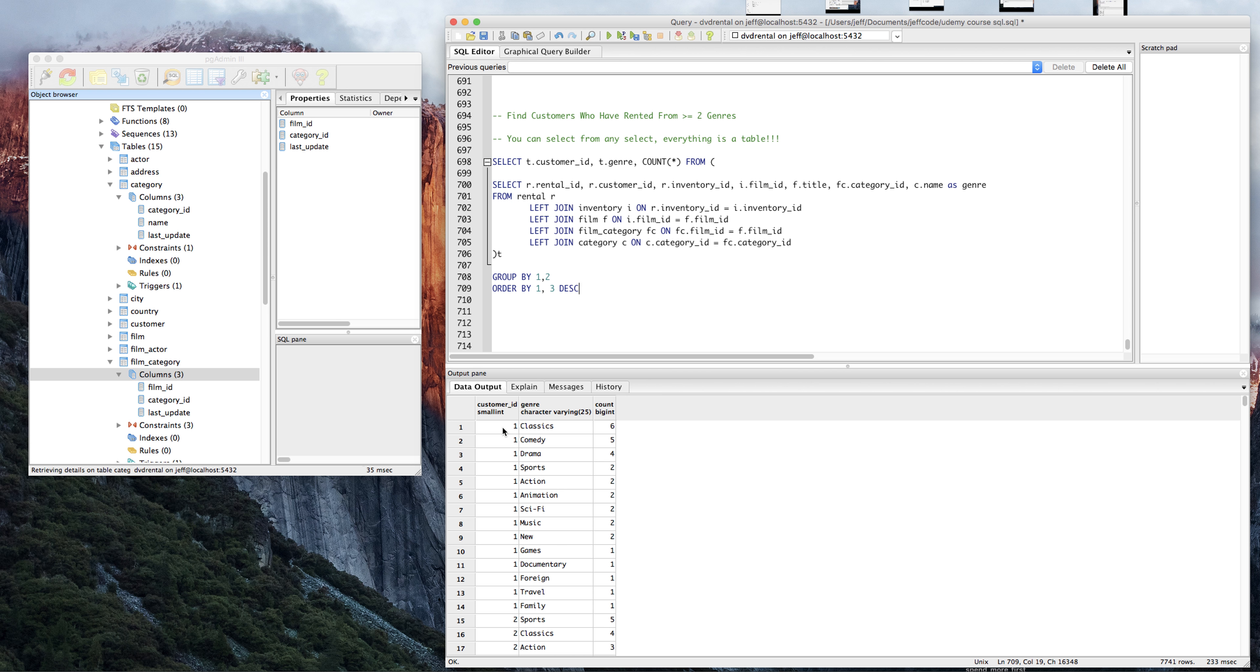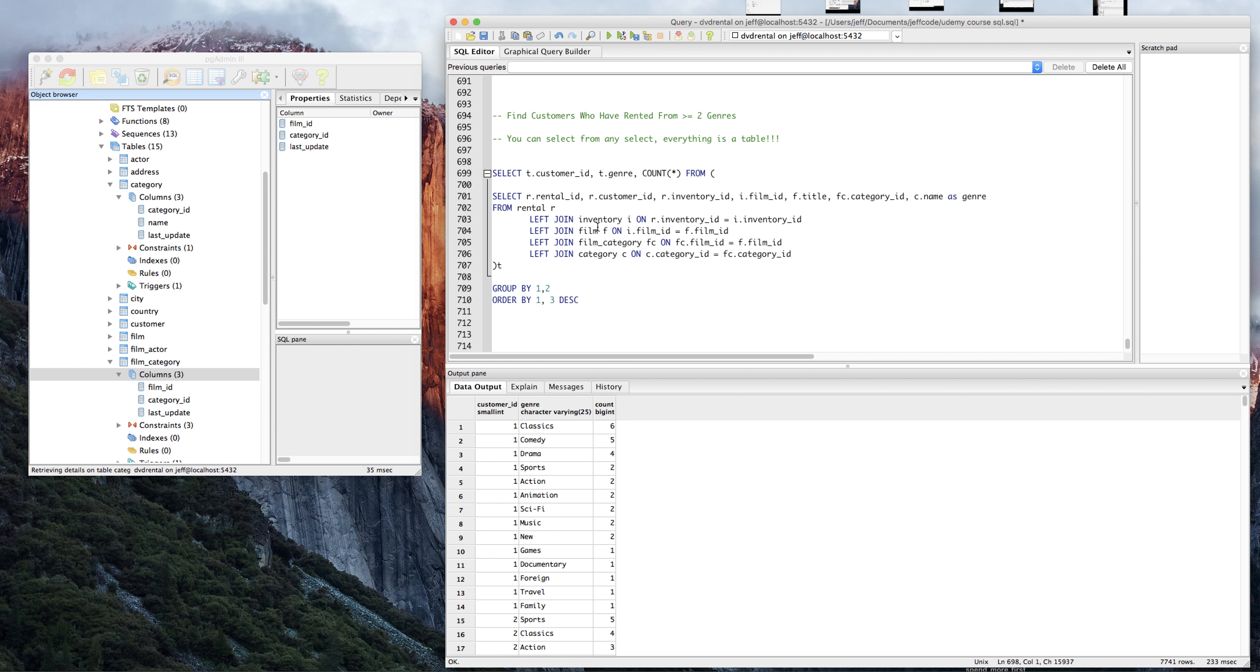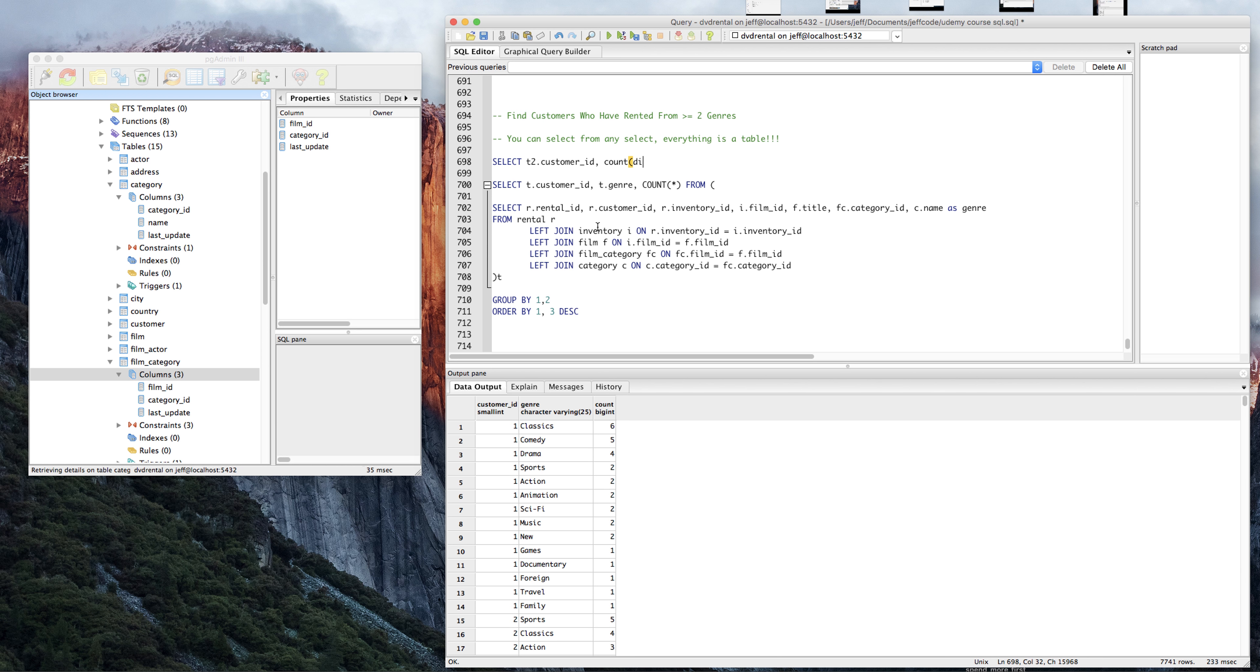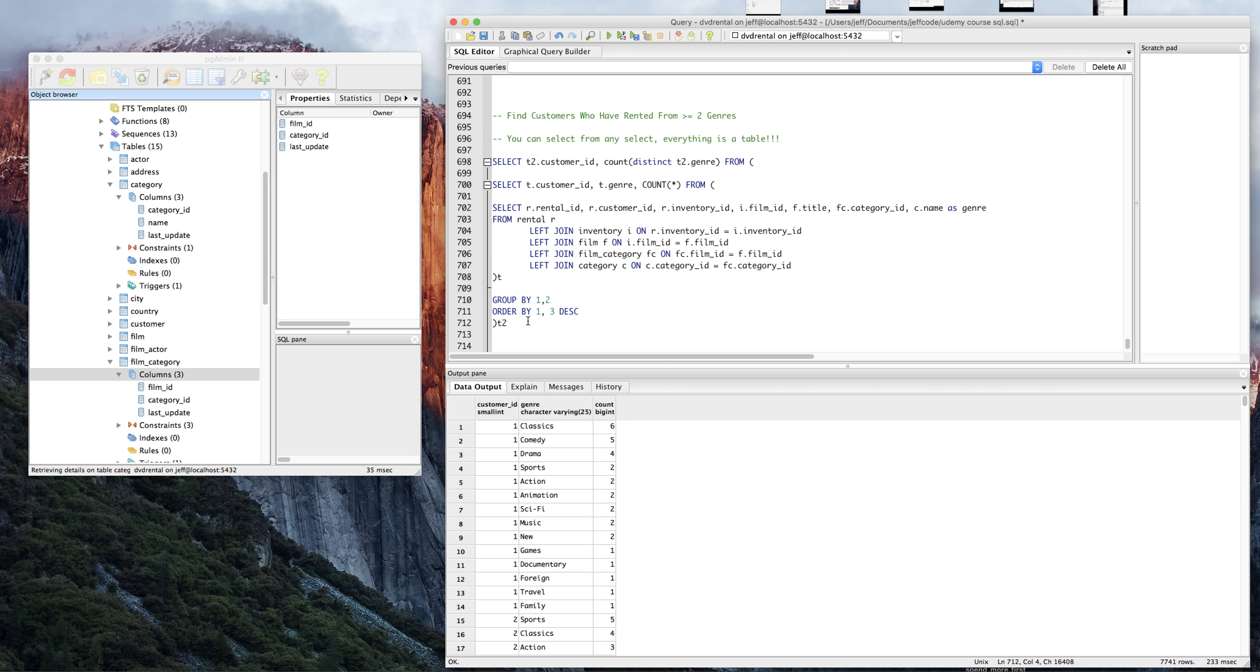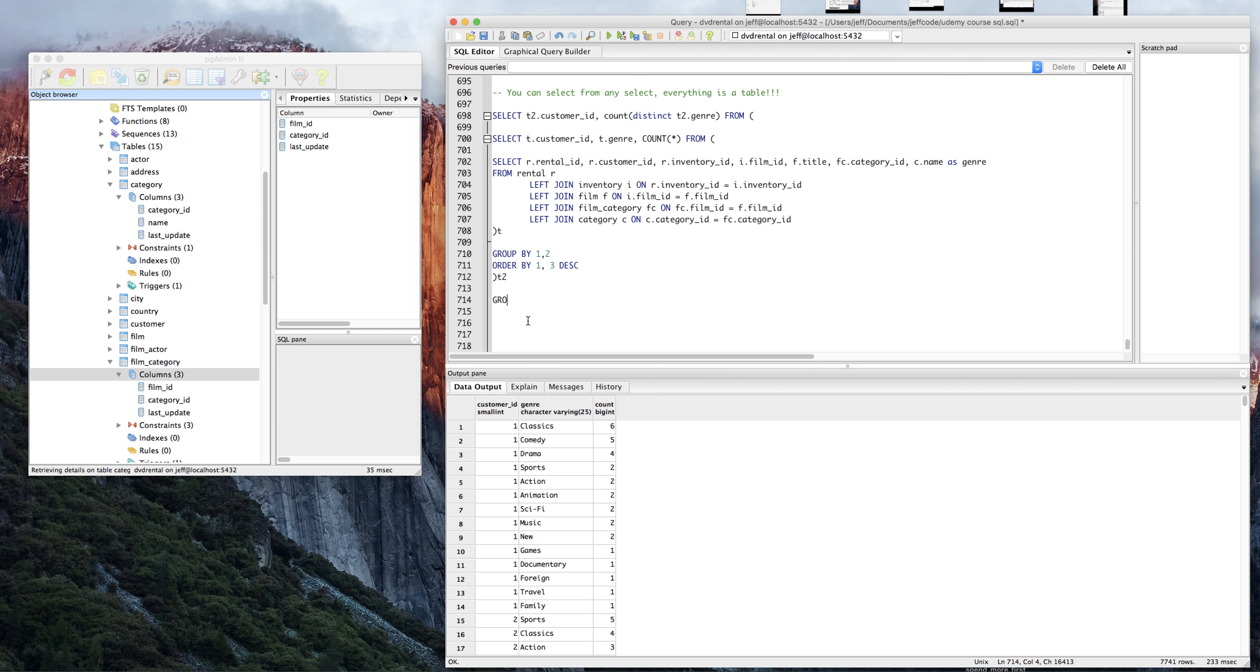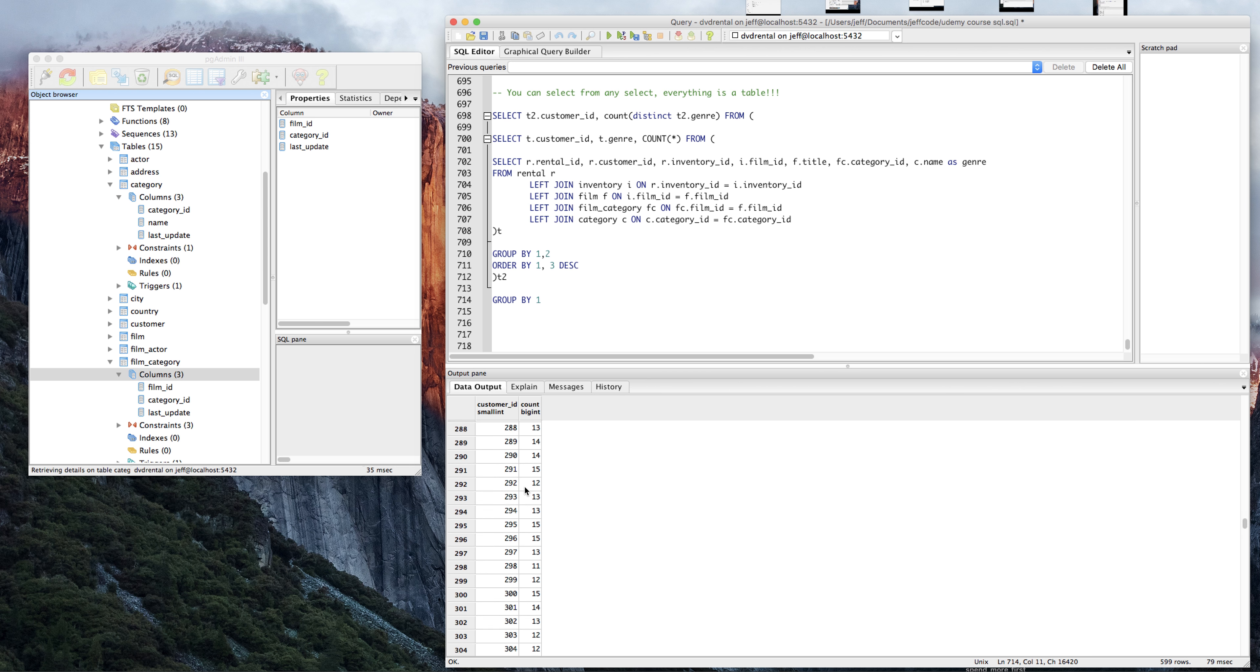So that'll give you the right... And okay, so we have more information than we originally set out for. I'm just going to kind of put an end to this and answer the question. I'm going to say select T2 customer ID, and I'm going to do count distinct T2.genre from this whole thing. I'm going to call it T2, and we're going to have to group by one. Okay, so now we have our customer ID and the count of distinct genres that they've rented from.